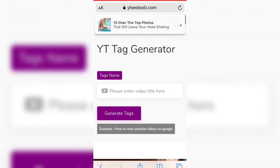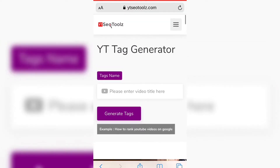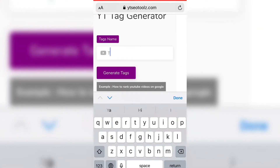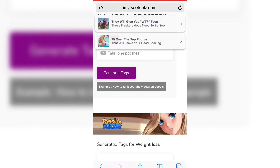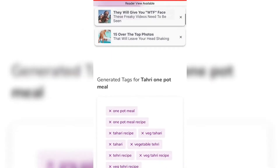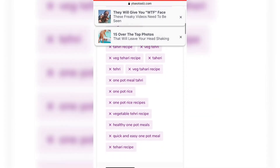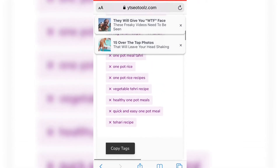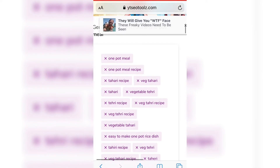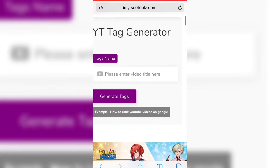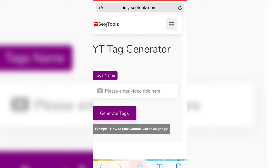Isn't this worth it? I've put in a lot of effort to find this tool, both for you and for myself, since I'm also a new YouTuber. I won't be faking anything because I also want to grow. Now I'm typing a second example — one of my own videos, 'teheri one pot meal' — and you can see all the relevant tags have come up. I can copy them straight to my channel.